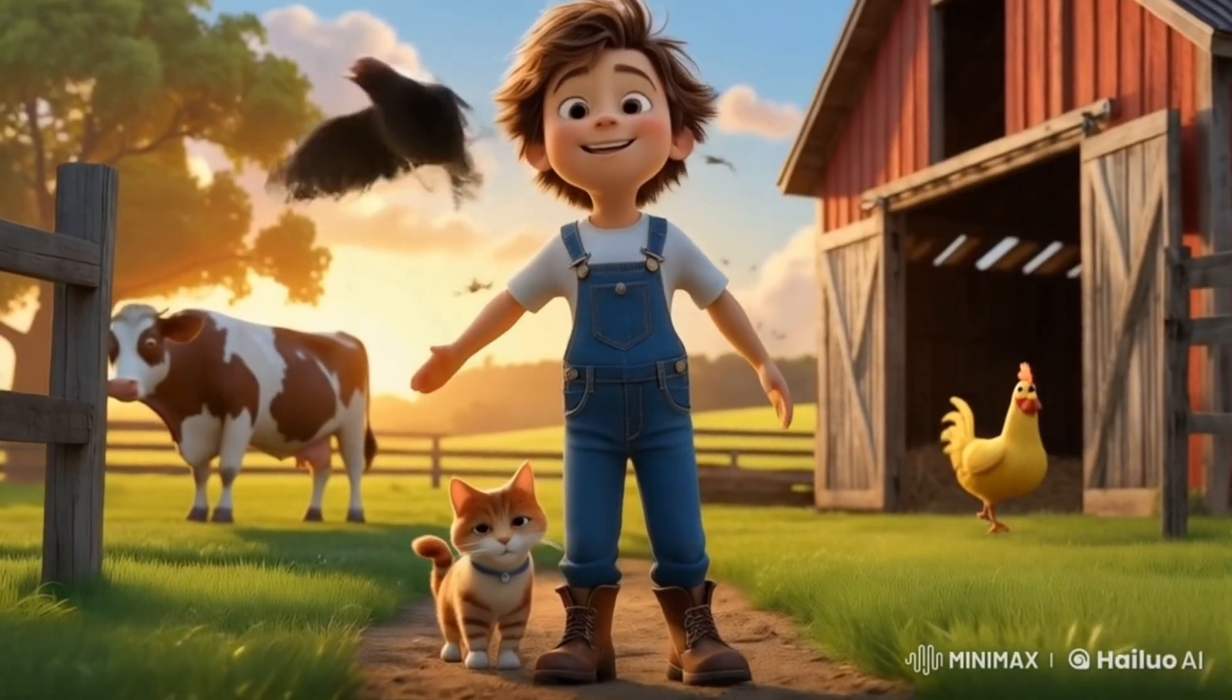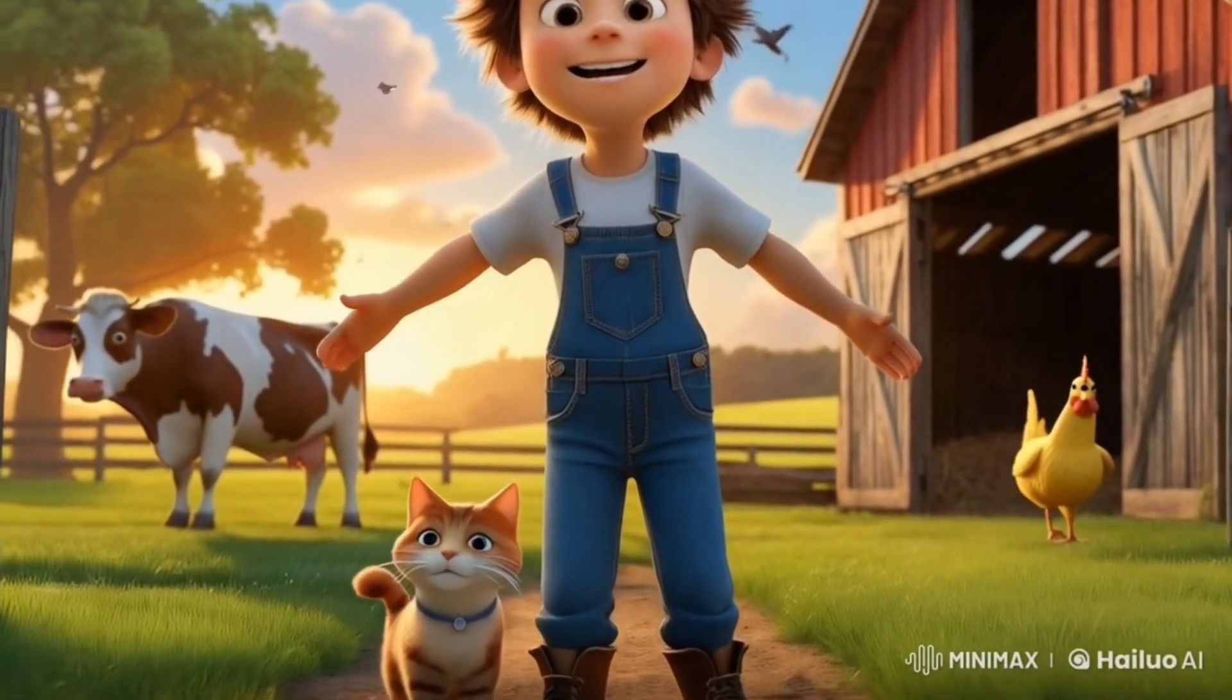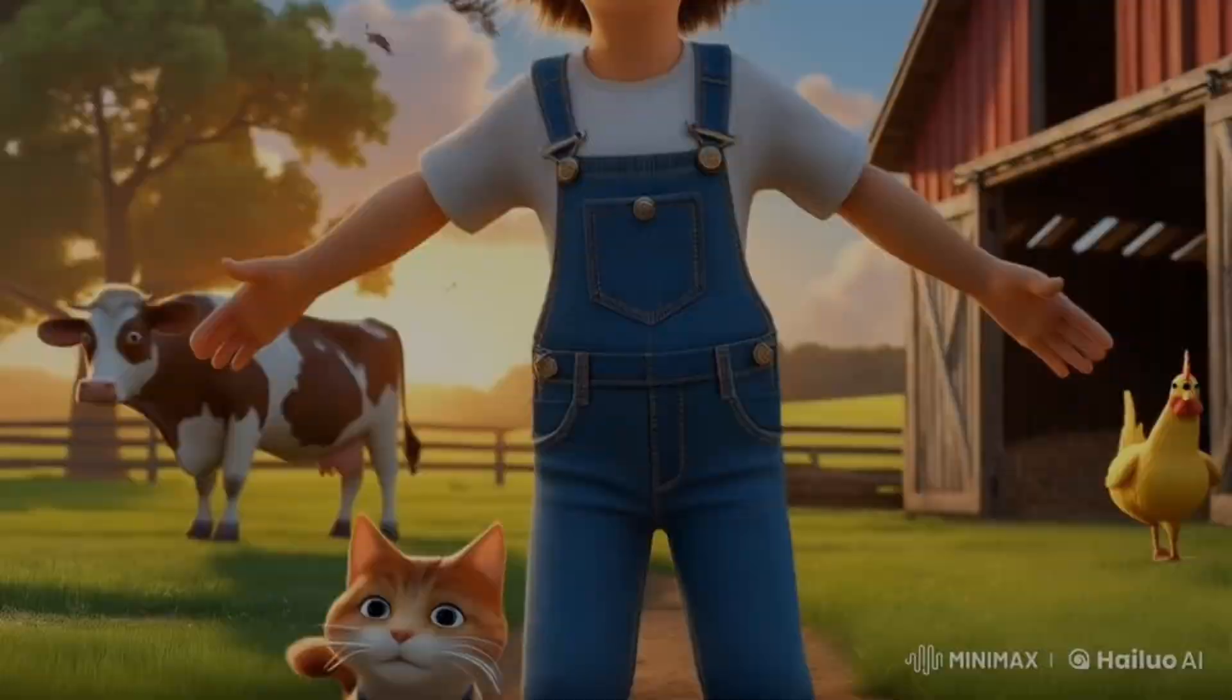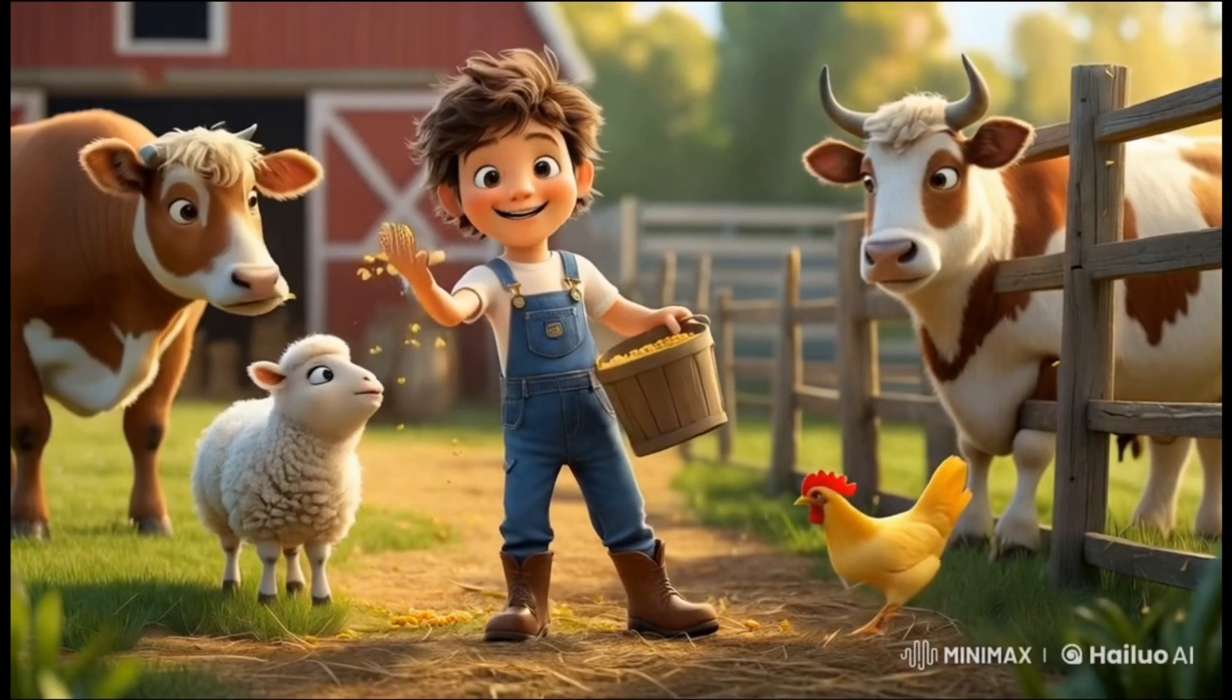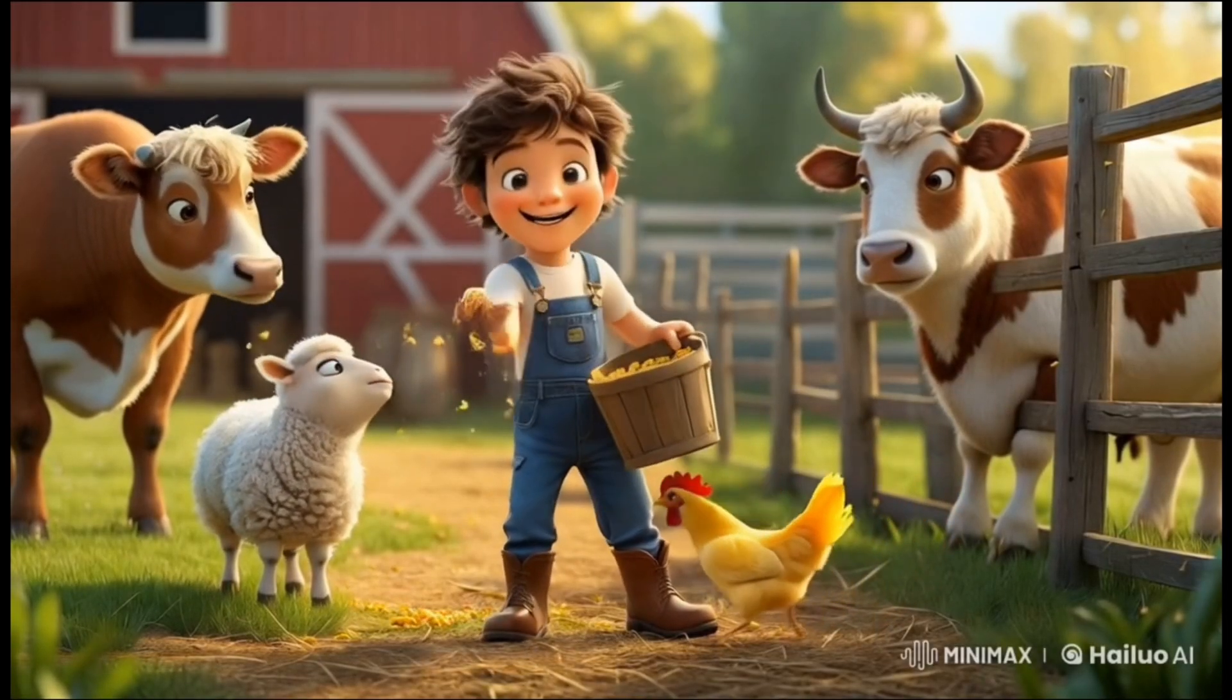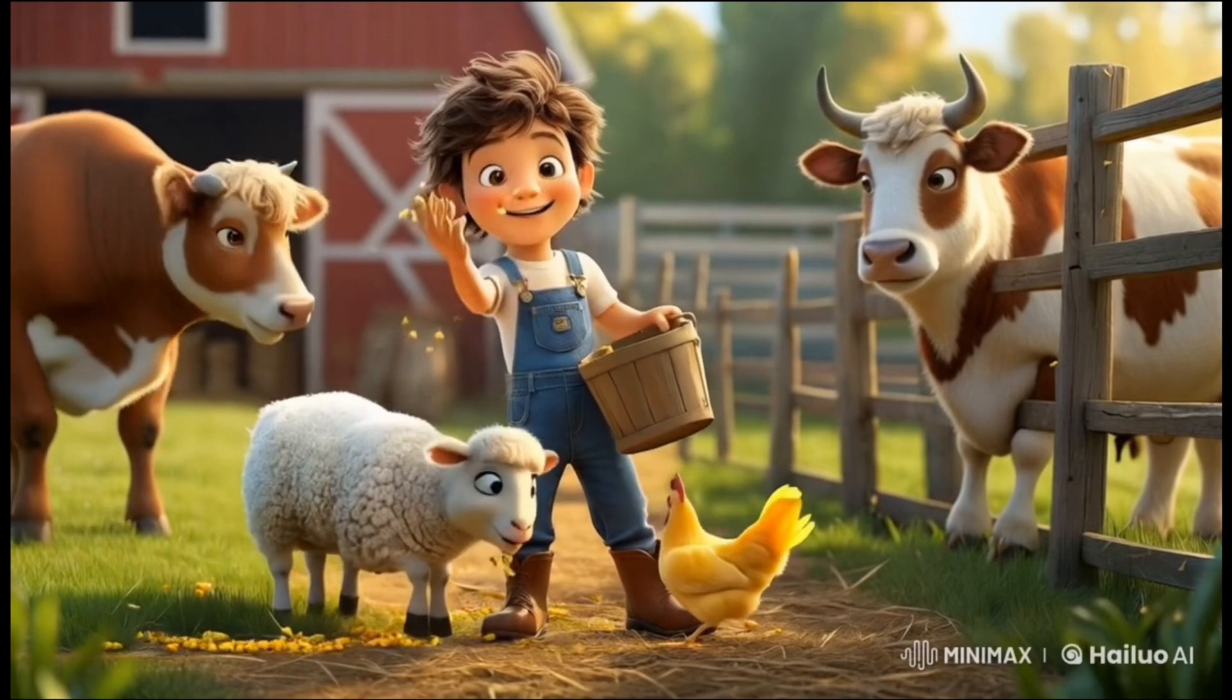Welcome to Noah's Farm, a place full of adventure and heartwarming moments surrounded by his beloved animals. Taking care of animals is a big part of Noah's life. He makes sure his farm friends are always happy and well-fed.